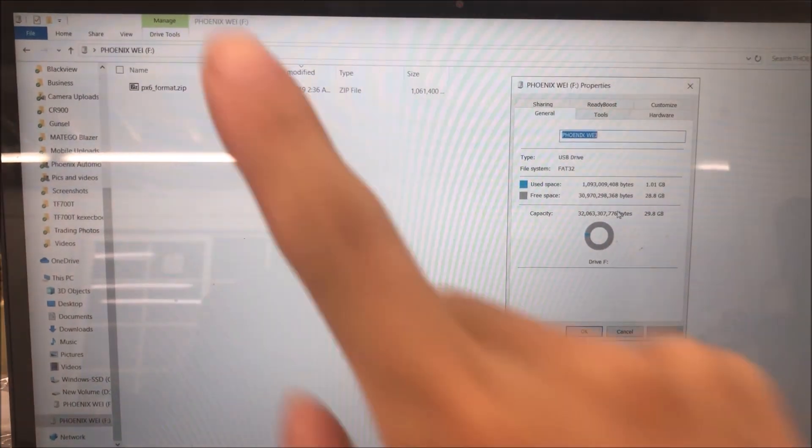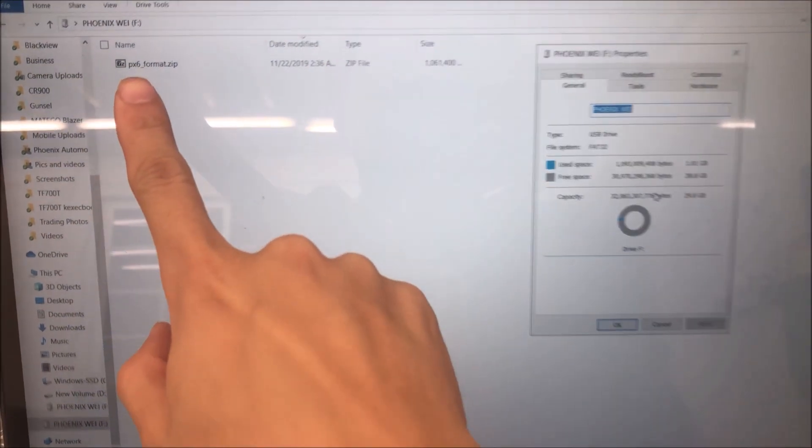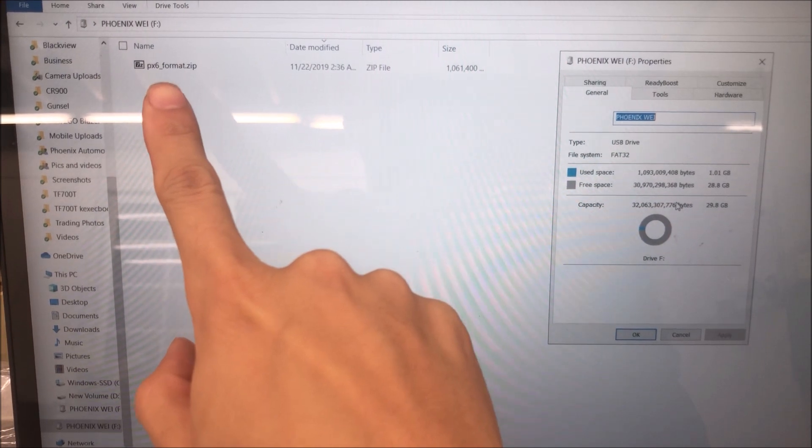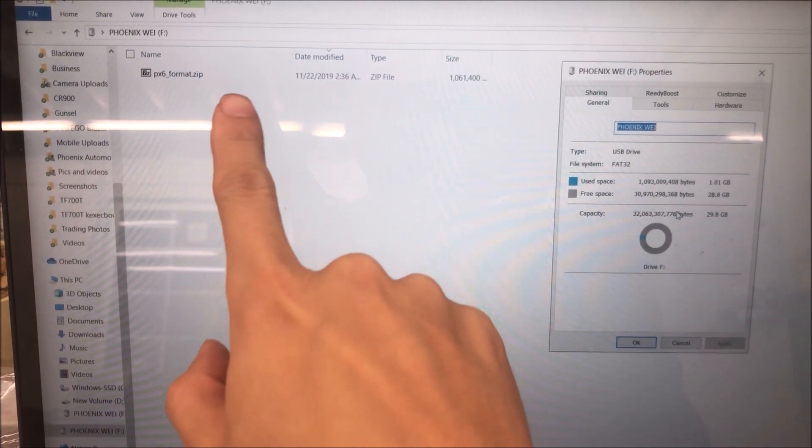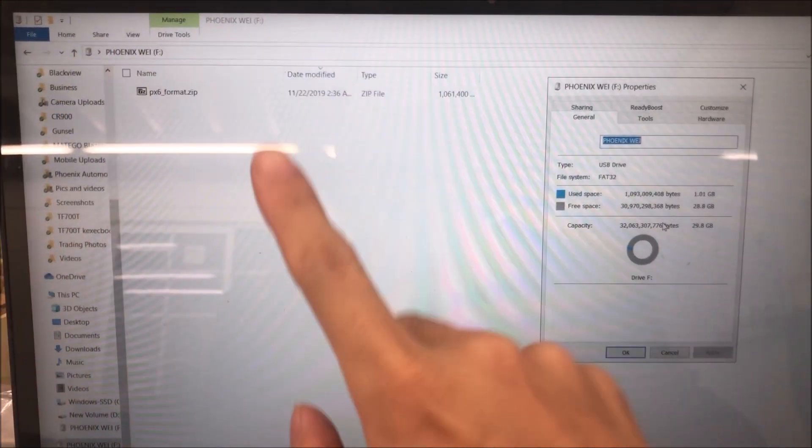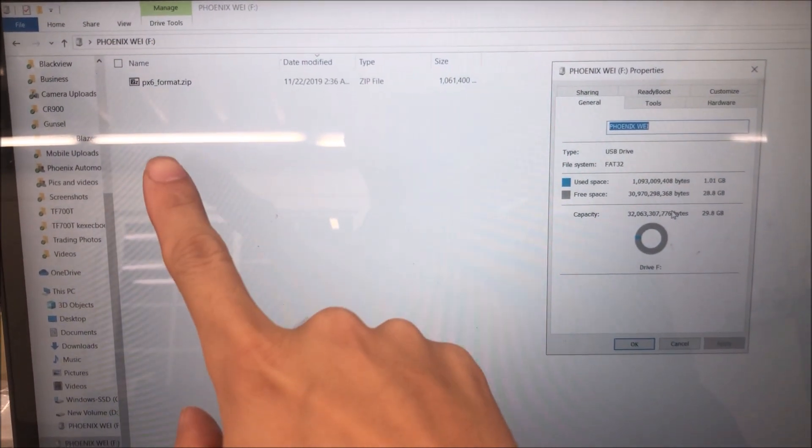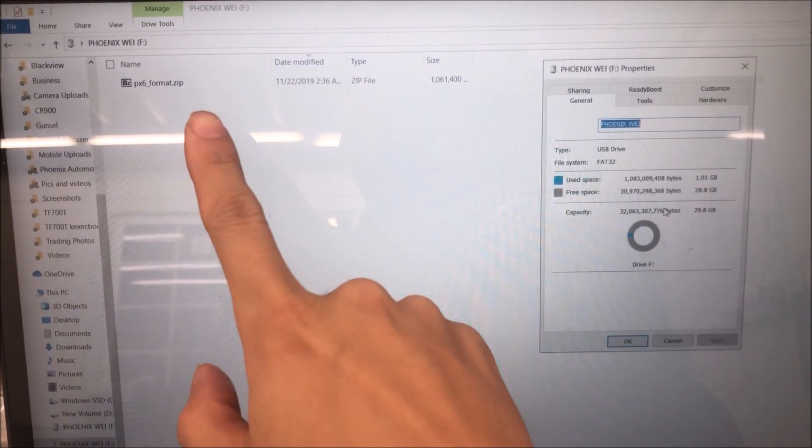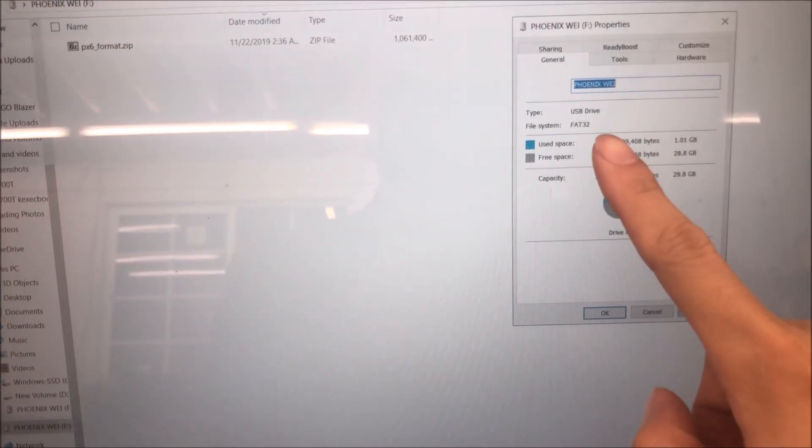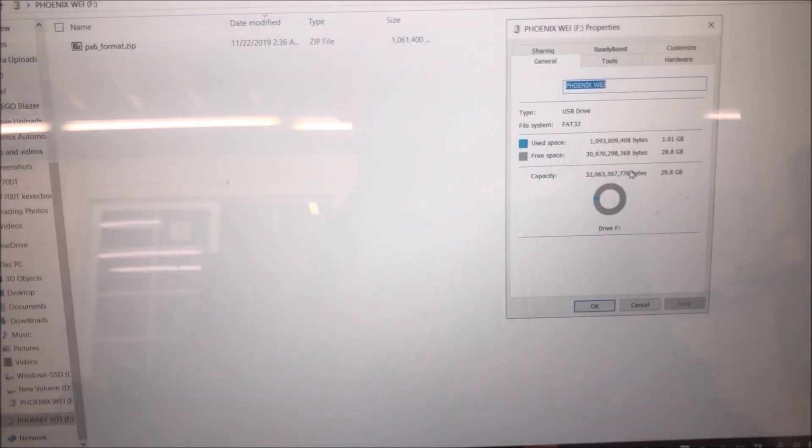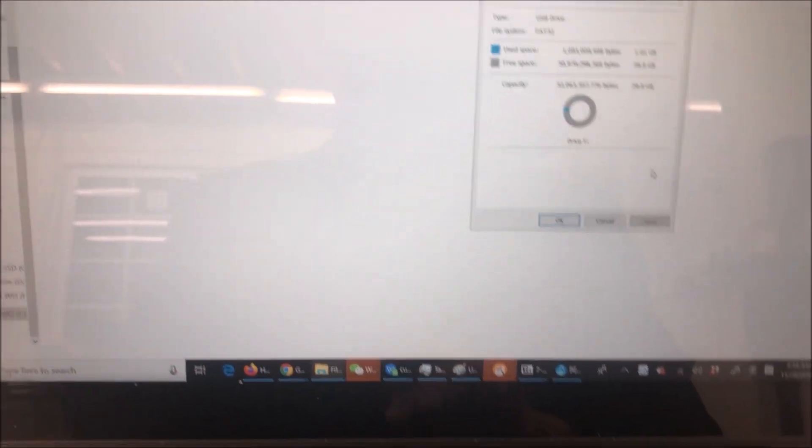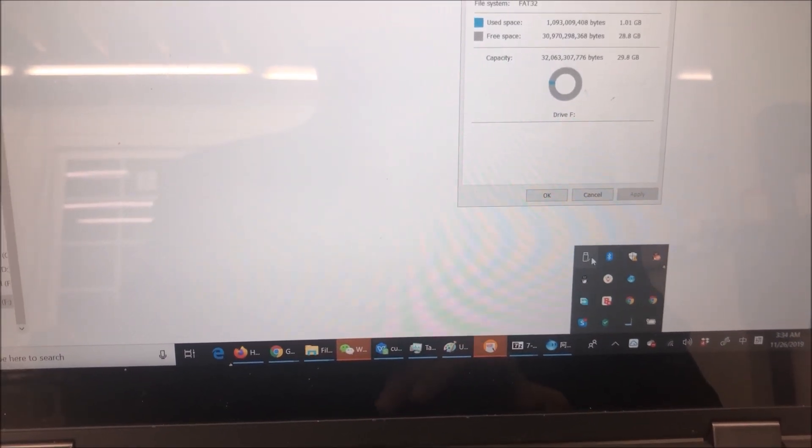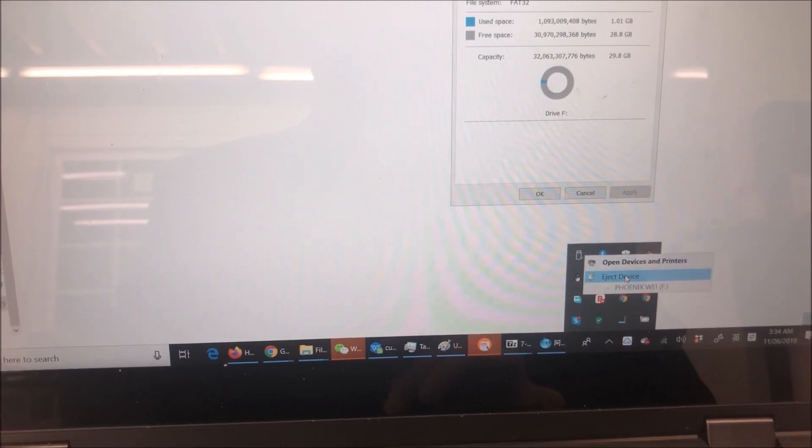Make sure the file name is called PX6_format.zip and it's directly in the USB drive without any folder outside of the file. Also make sure the USB drive is in FAT32 format. Then we are going to remove the drive from the computer and go to the head unit to do the update.